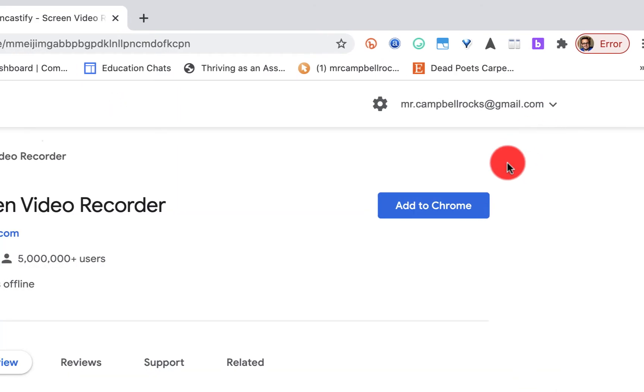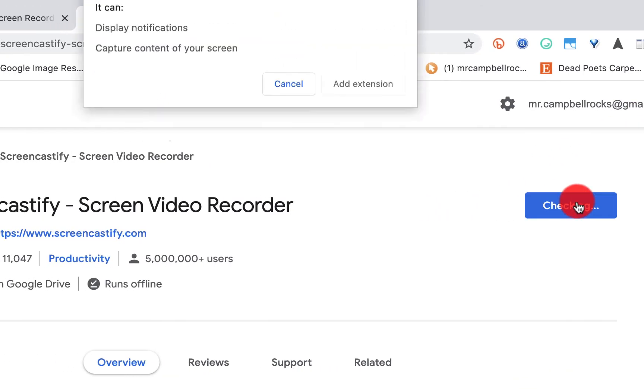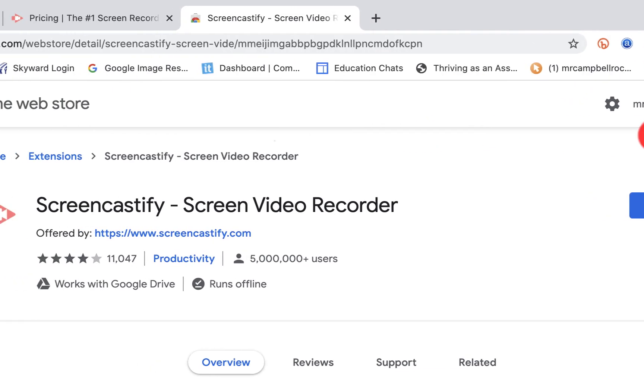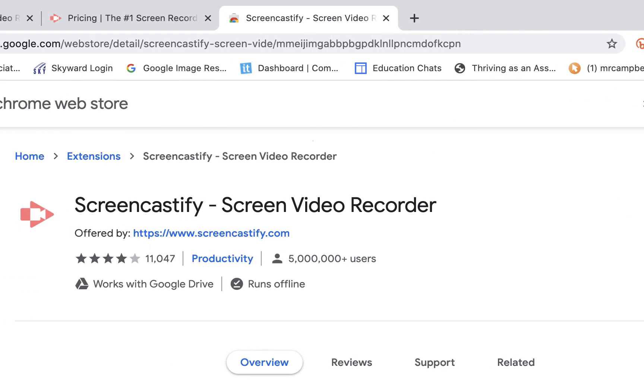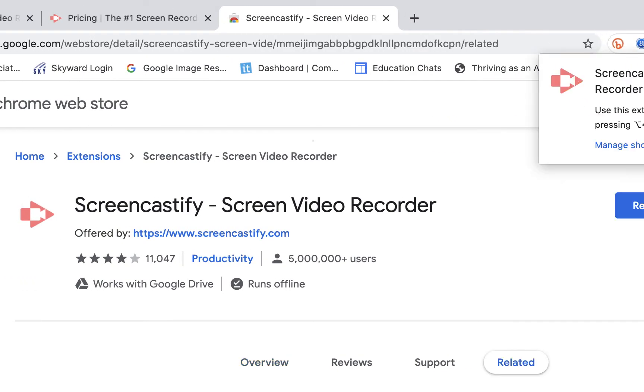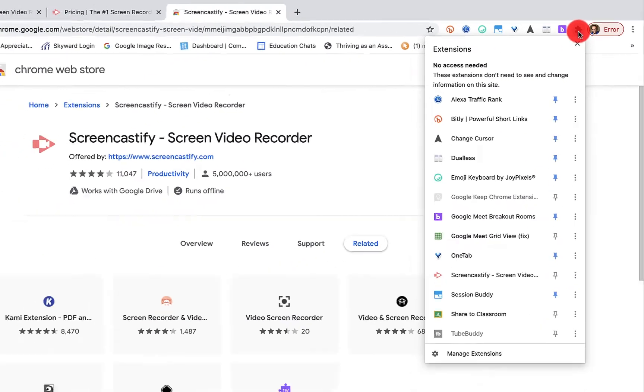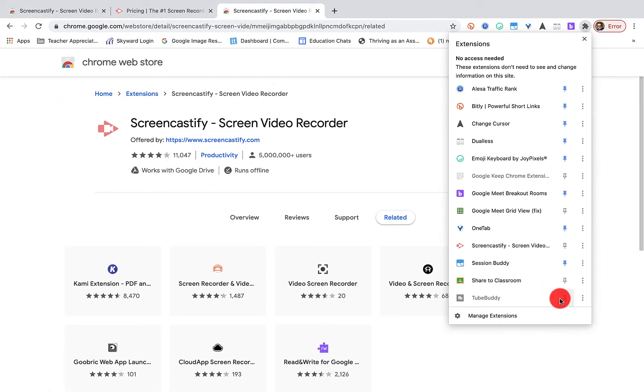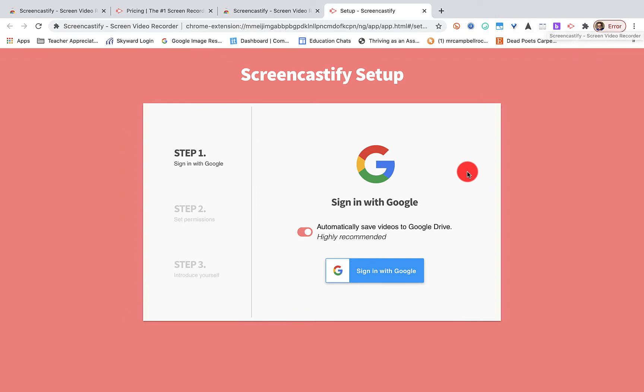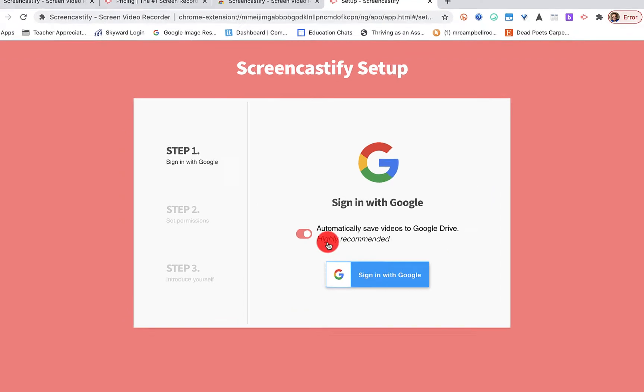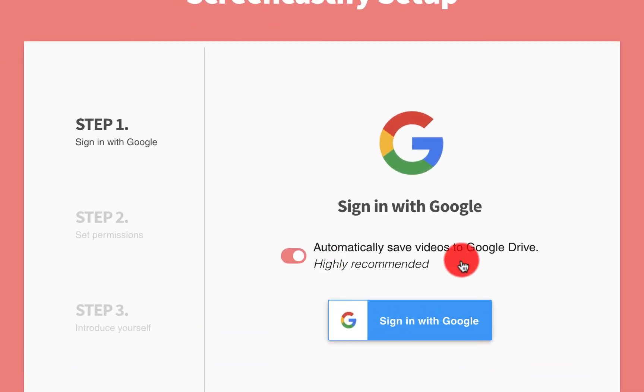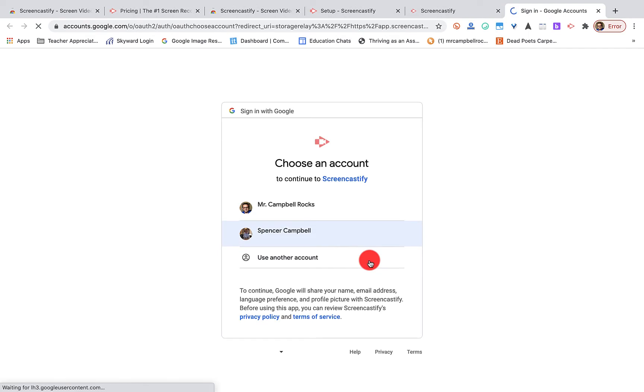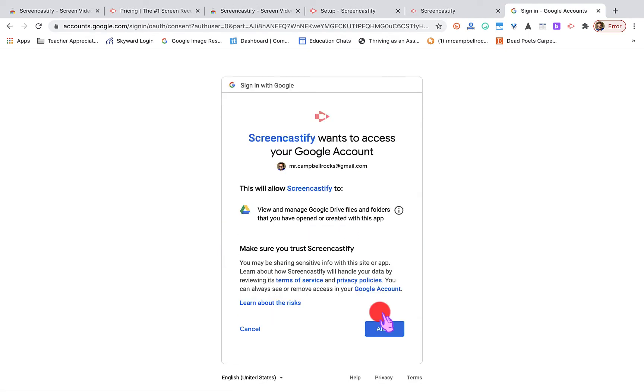We're going to click on Add to Chrome. It's going to add that extension. You'll see here that it goes into my extensions, and I can pin or unpin extensions based on what I have here. So we're going to double-click on this, and basically it's going to go to a setup for the first time. It's going to ask me, do I automatically want to save videos to Google Drive? Absolutely.